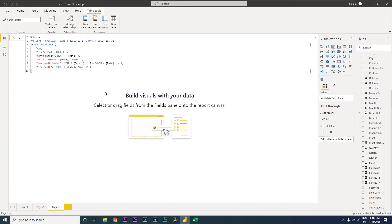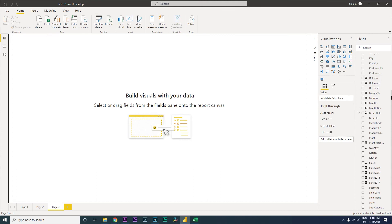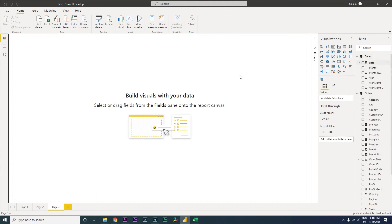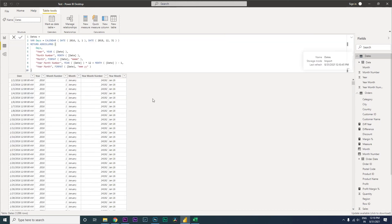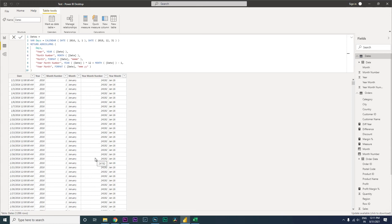The moment you do that, a new table called 'Dates' is created. Going back to the dataset and clicking on Dates, we can see that we now have a Date column, Year, Month Number, Month Name, Year Month Number, and Year Month. That one piece of code has helped you create this entire calendar table.